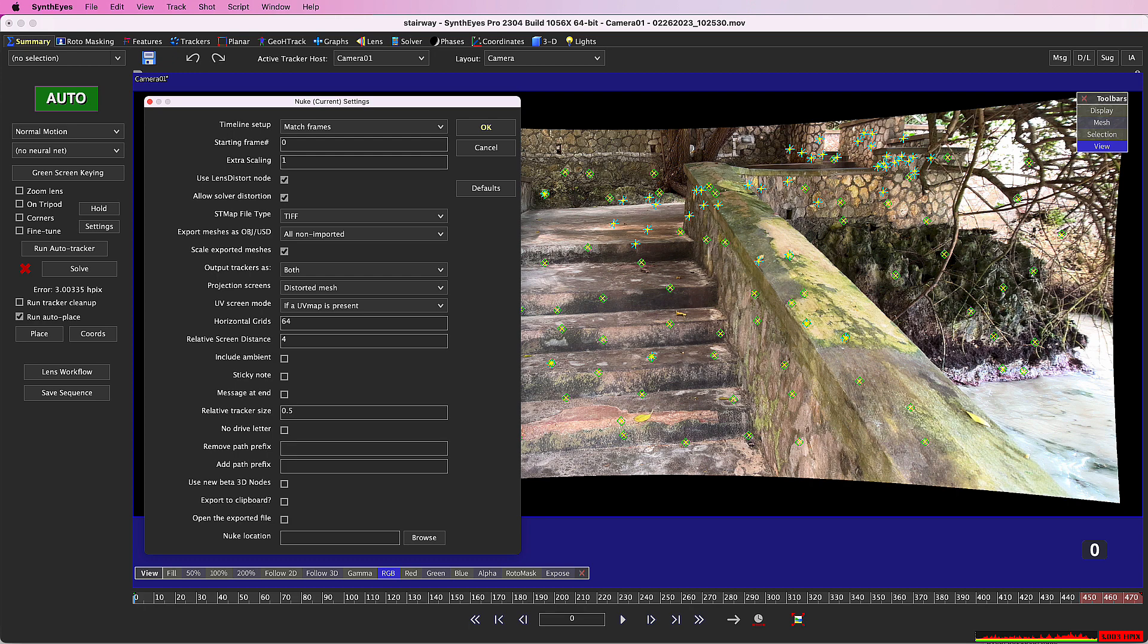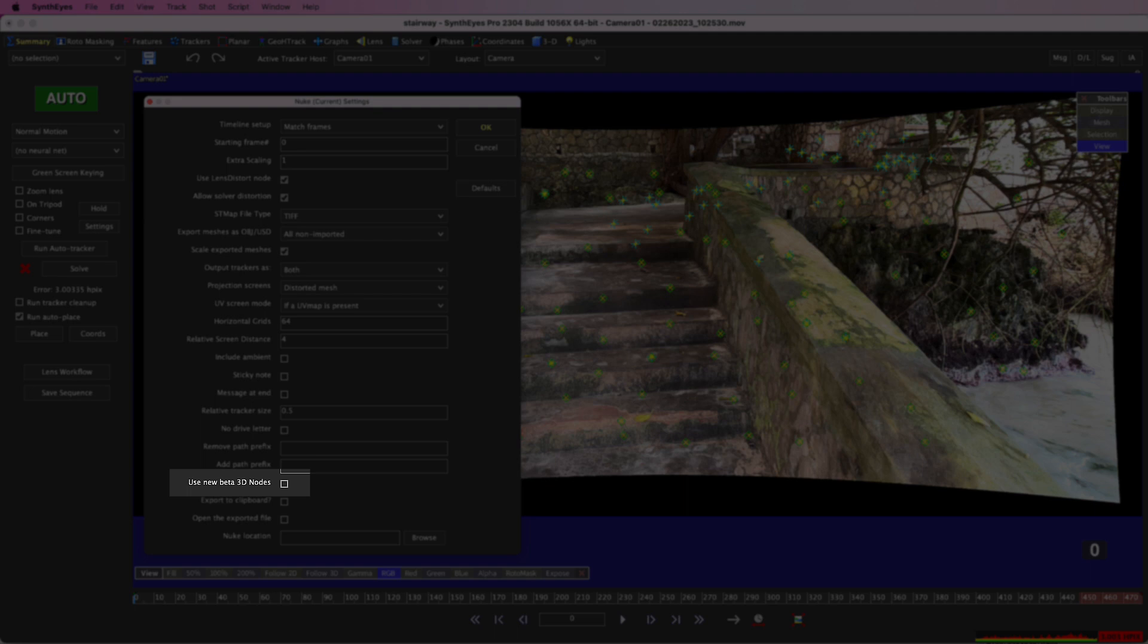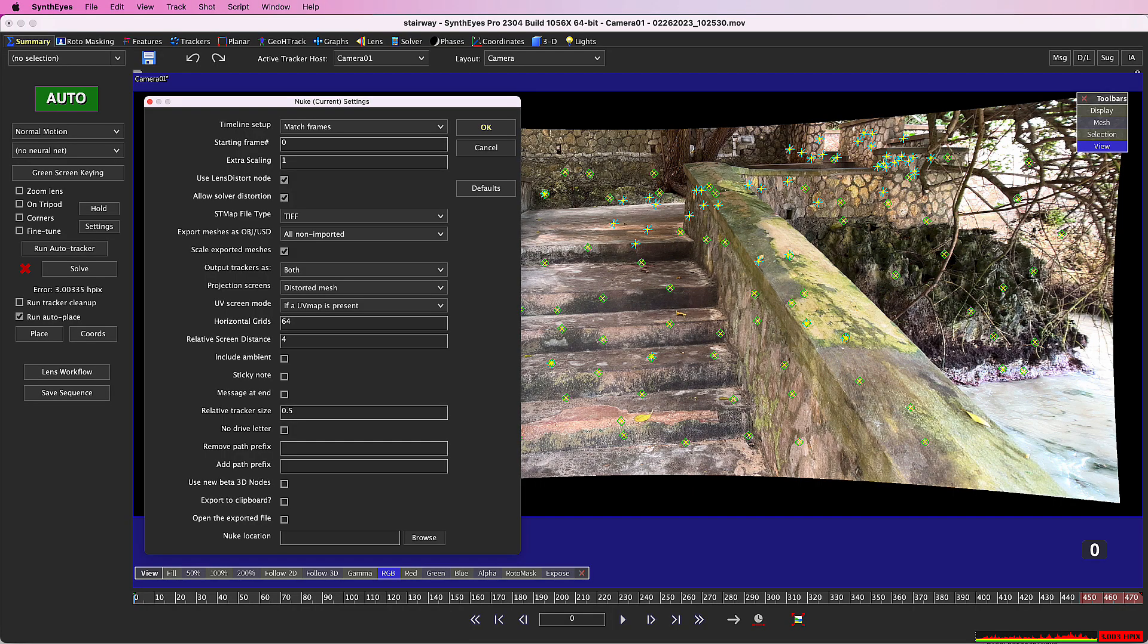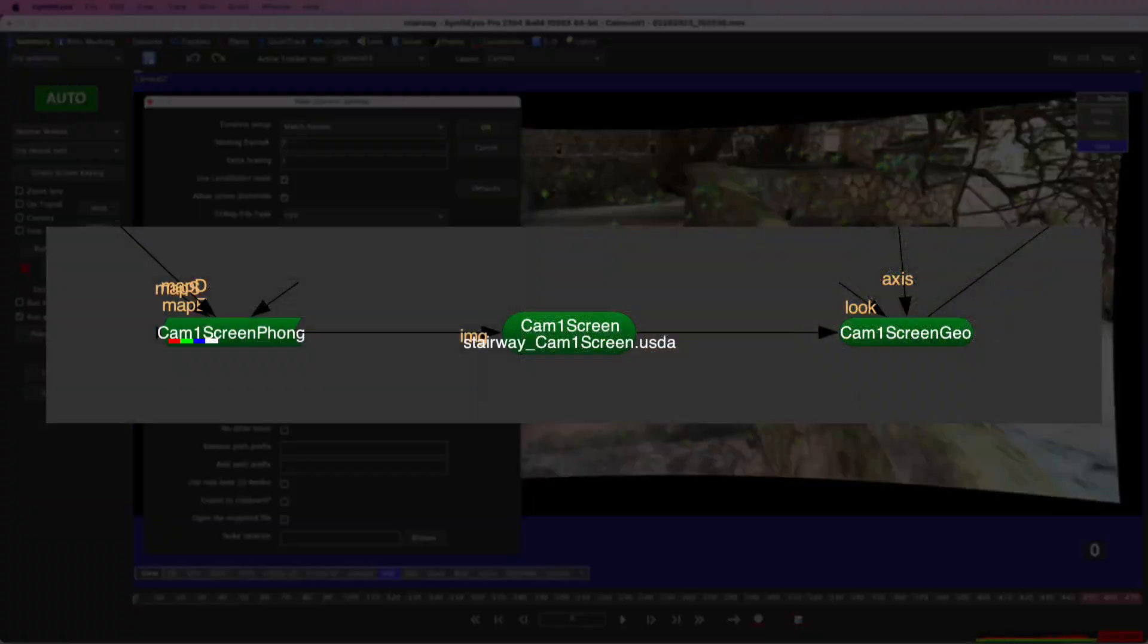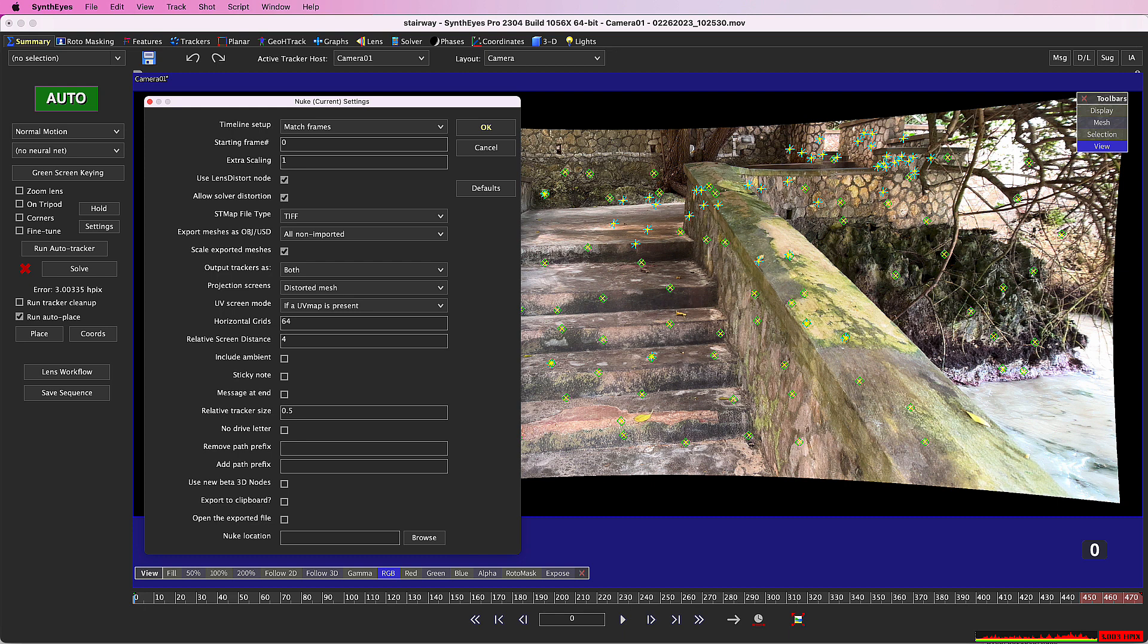Oh, one more thing. The exporter supports the beta version of Nuke's Nu3D system, which uses the USD file format. In fact, the Nuke exporter already uses USD for the projection screens. The exporter is ready as the Nu3D system evolves towards production readiness.